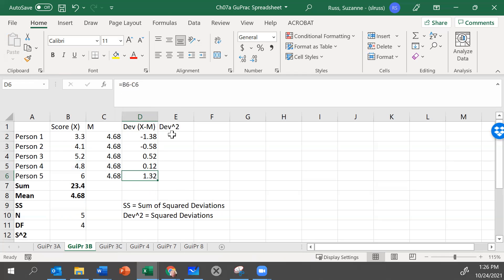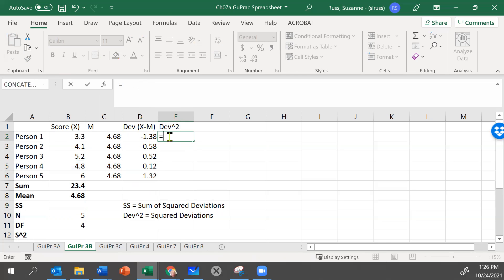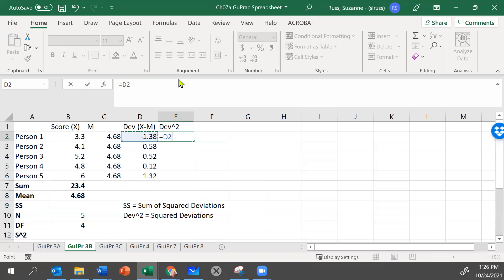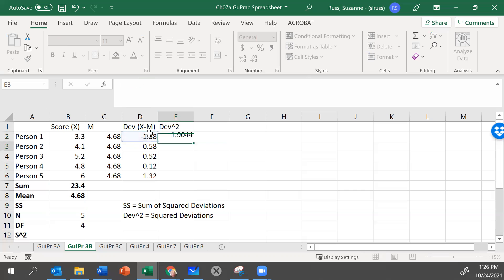Those are the deviations. But remember, we have to square the deviations. So we know that squaring something just means multiplying it by itself. So we want D2. Now the times signal in Excel is the asterisk. And I want to just have D2 again. So I could write D2 or click on D2 again. And I can hit enter. And there it is. There's our deviation squared.